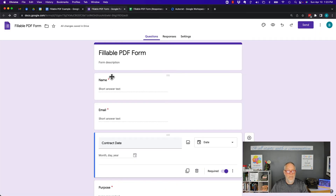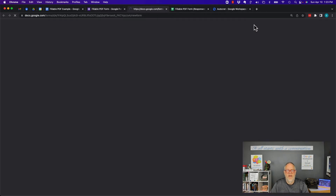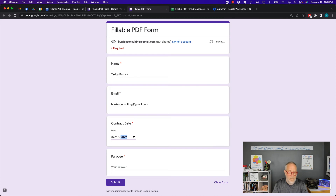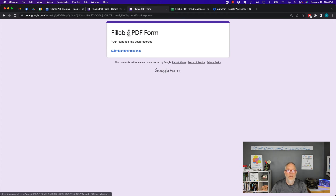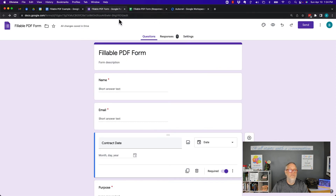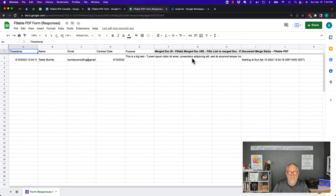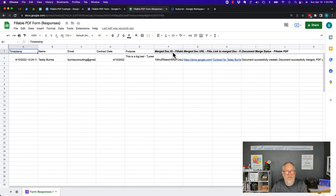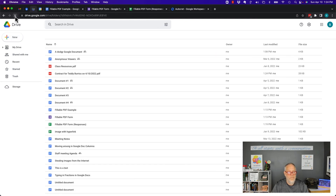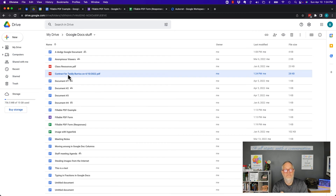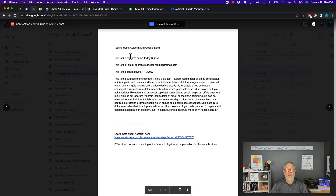Now I'm going to fill out the Google Form. I'll hit Preview so I can see it, submit the form, and that's all I need to do. If I did this right, Autocrat should have grabbed that data from the spreadsheet. And look — I can see right here that it's already done it. The information is right there, merged. If I go back to my Google Drive and Google Docs, I can hit Refresh. There it is — contract for Teddy Burris on 4-10-2022. And this is what it looks like.